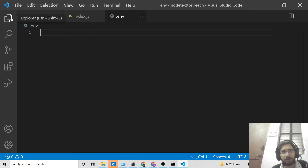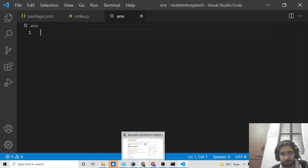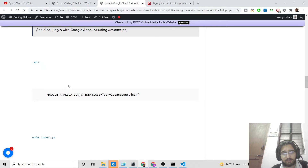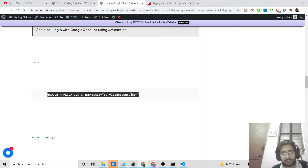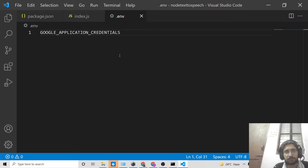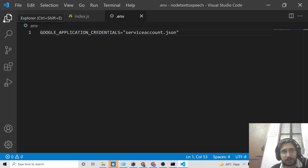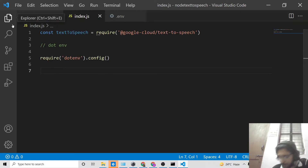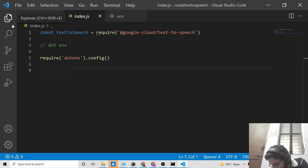Create a '.env' file inside the same directory. Inside it, you need to set the variable 'GOOGLE_APPLICATION_CREDENTIALS' — this variable name must match exactly, otherwise you will get an error. Set its value to the path of your service account JSON file. Since the file is in the same directory, the path is simply 'service-account.json'. If it's in a different location, provide the full path. The best practice is to store the file in the same directory.